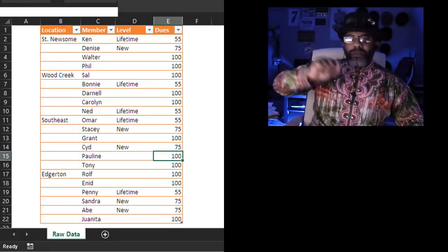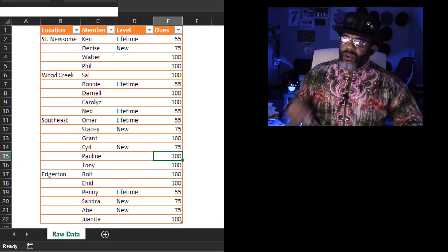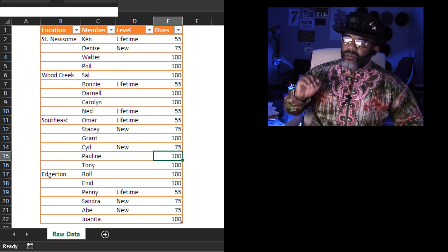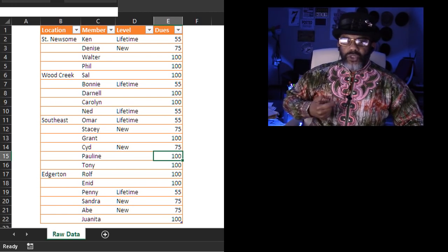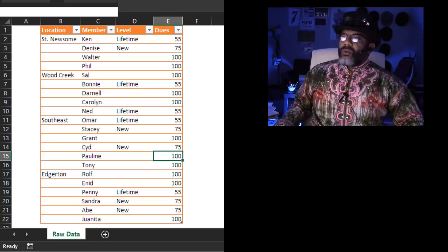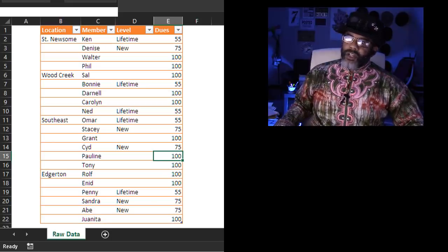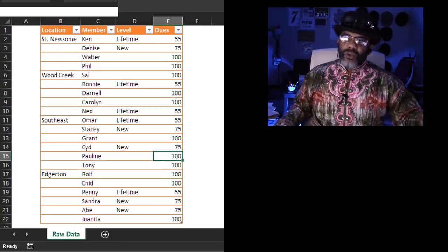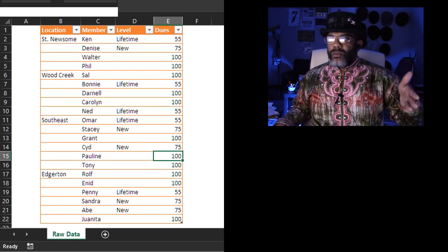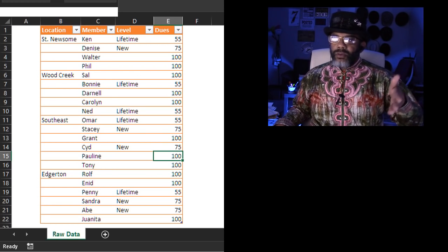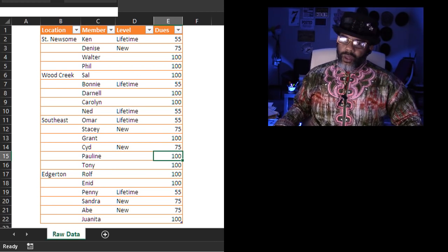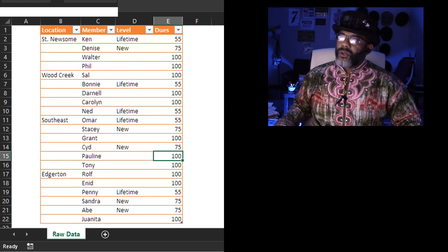Here we've got this membership data: locations, members, levels, dues. We would like a drop-down list for the locations that would bring us the number of members at each level. Here's how we're going to do it.